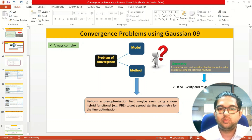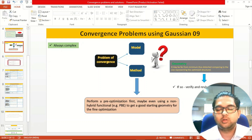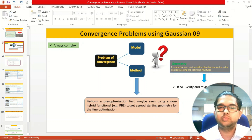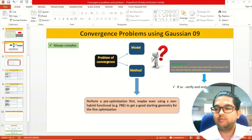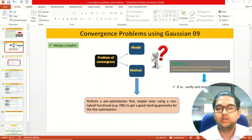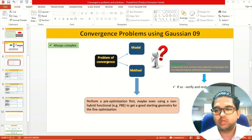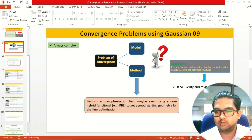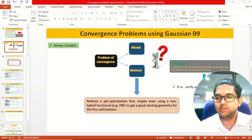Today in this video I am going to talk about convergence failure in Gaussian geometry optimization. Sometimes we get convergence failures, so what are the reasons behind them and how can we rectify those convergence failures? In this video we'll be talking about convergence issues.